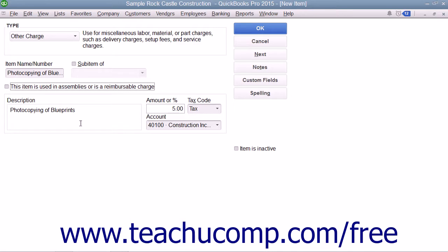After you have created the other charge item, click the OK button to save the item into your item list.